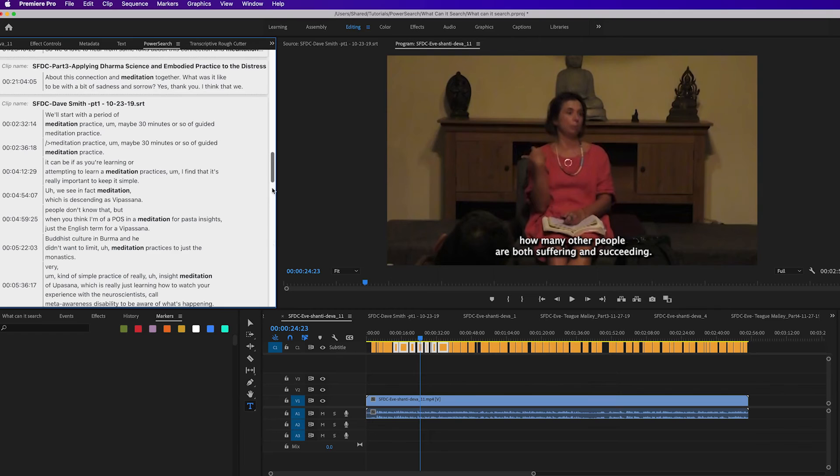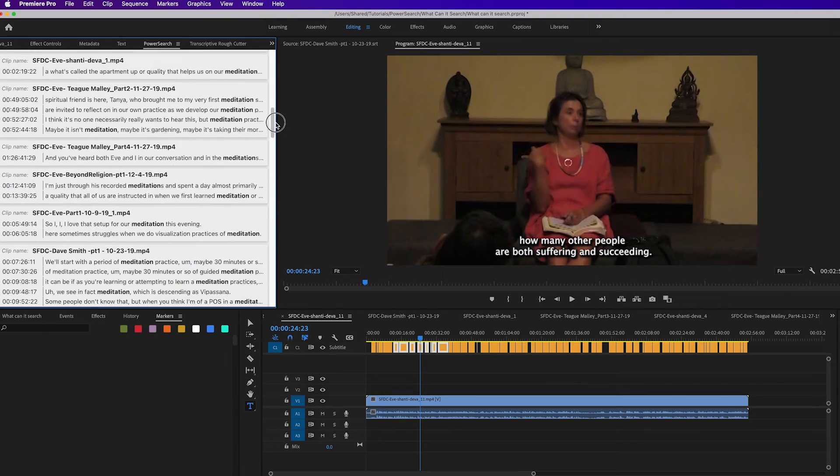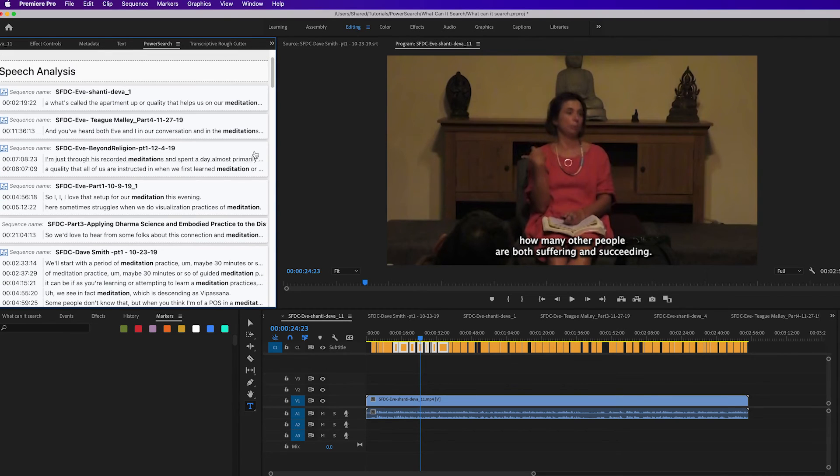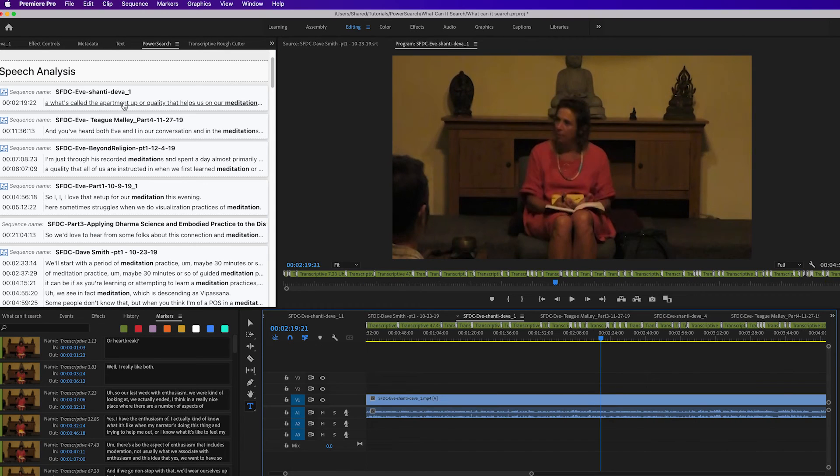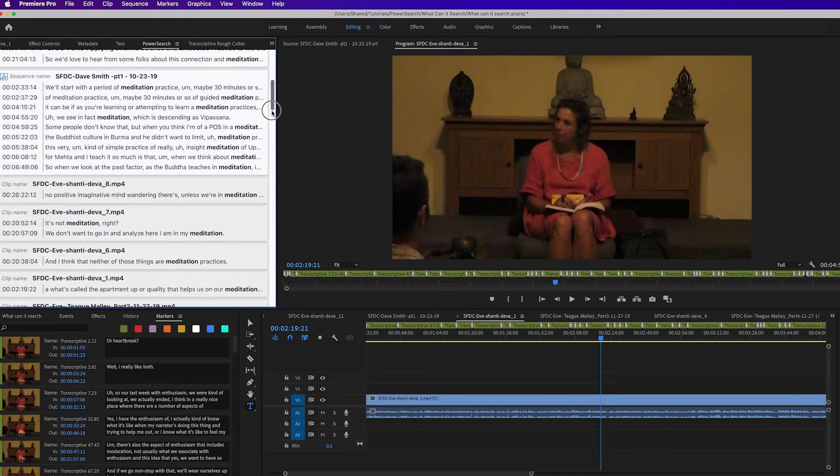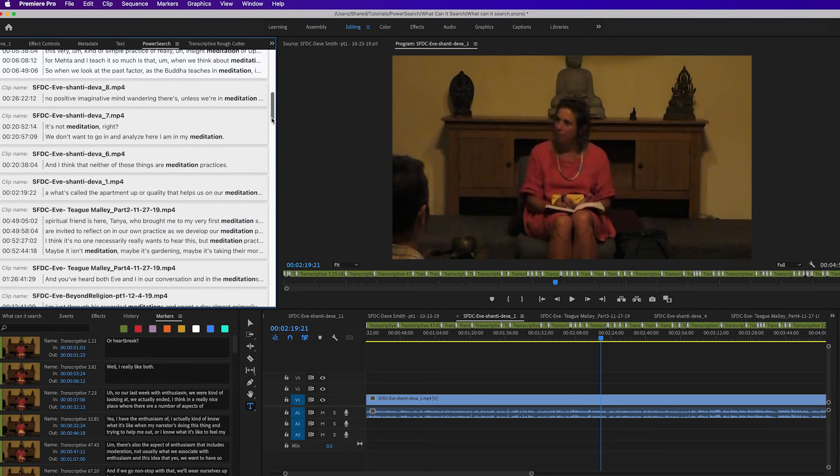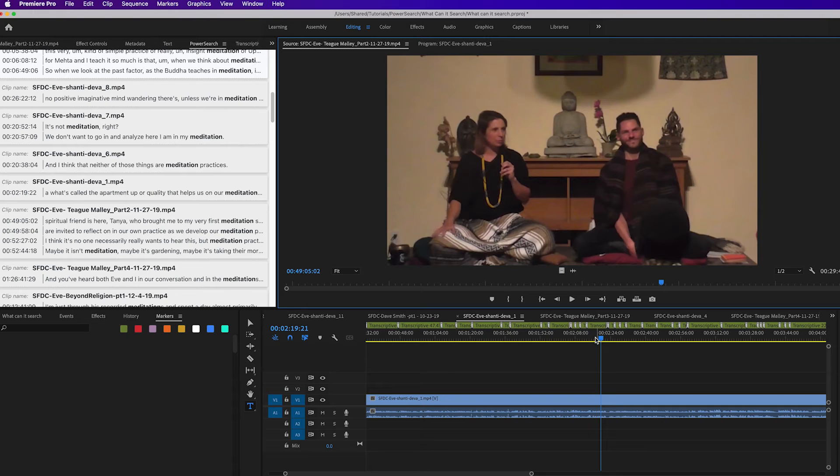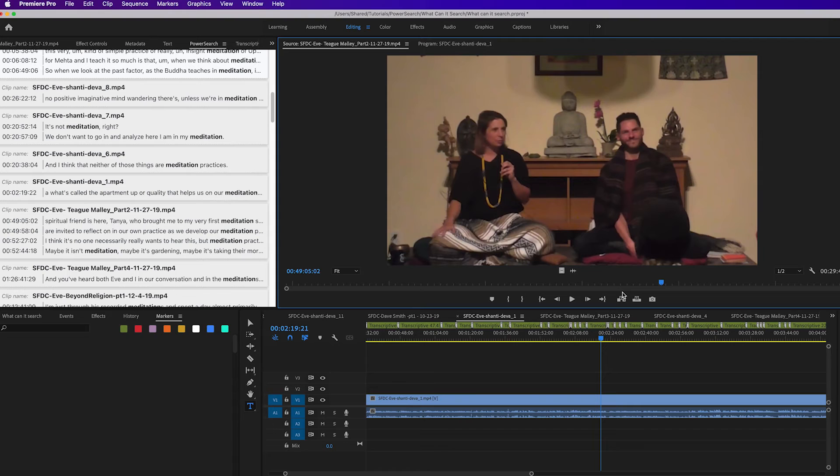So if I go back to PowerSearch and I go up to the regular search results, and if I click on these, it's going to open up that sequence and jump right to that point. If I click on a clip result, it'll open up that clip in the source panel and jump to that point in time. So it really adds to the functionality of PowerSearch if the transcripts are in Transcriptive.